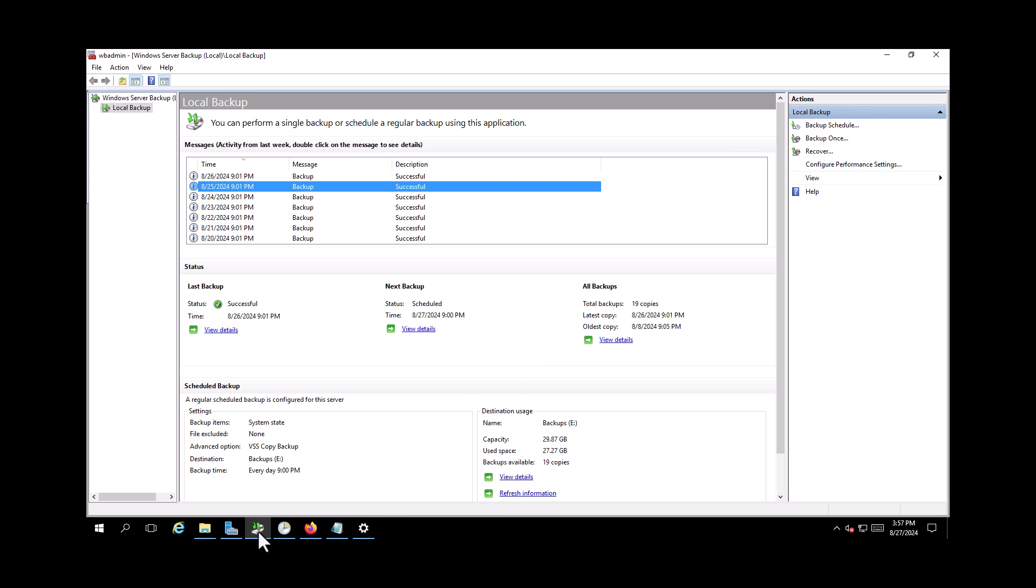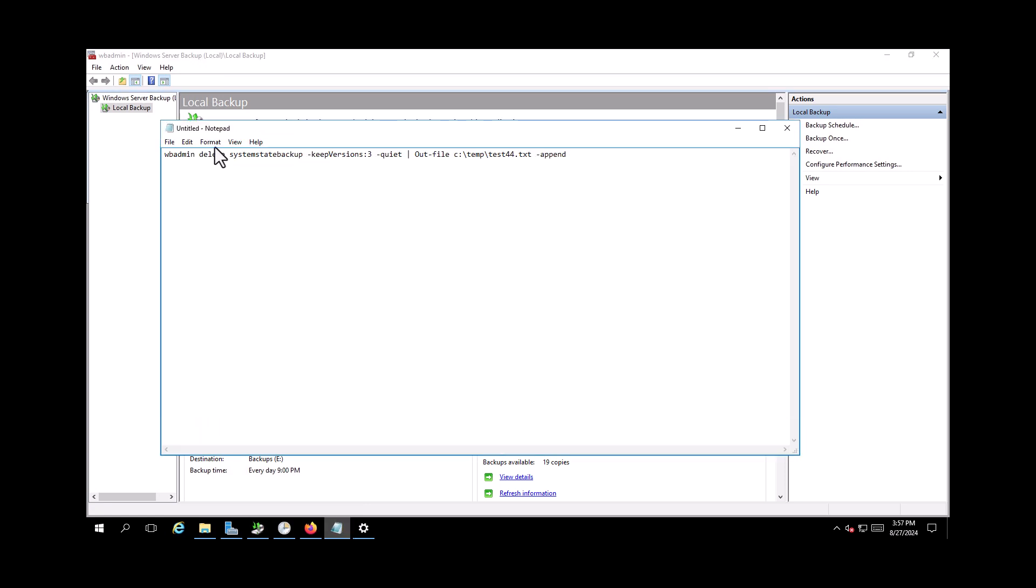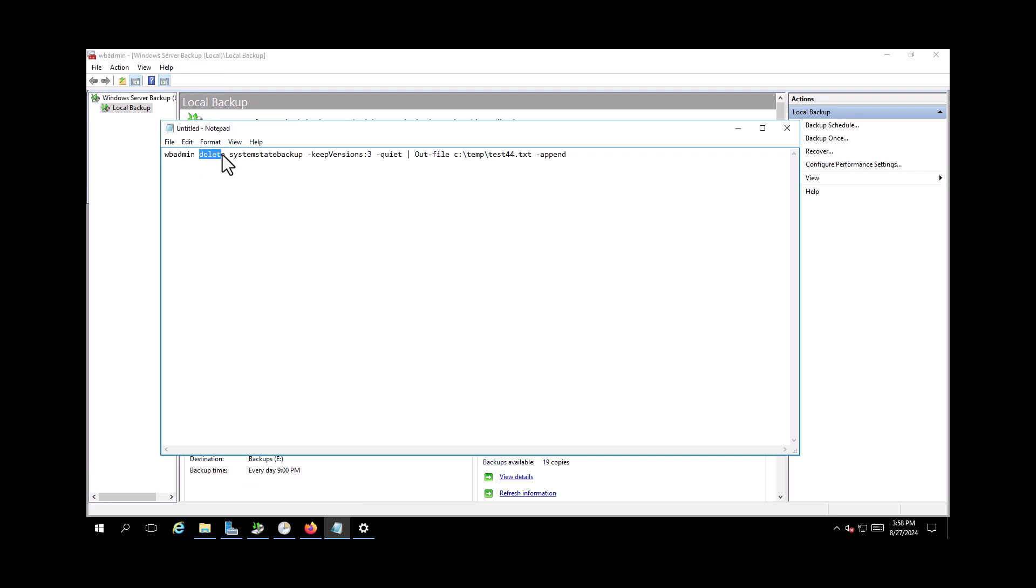So I need to run a PowerShell script every day to clean up these backups. My PowerShell code is this one. It's very easy. So it will delete the system state backup and only keep the last three versions.